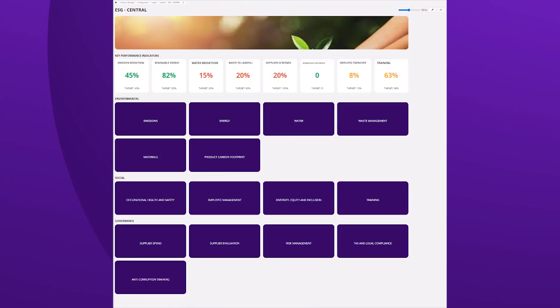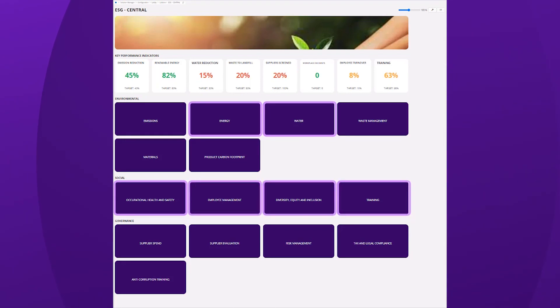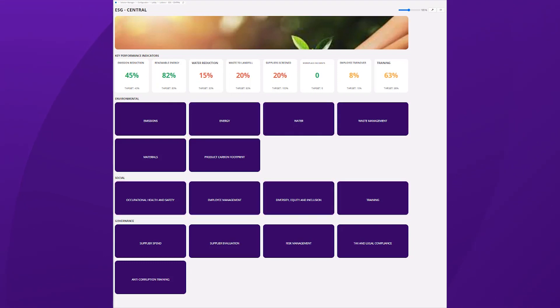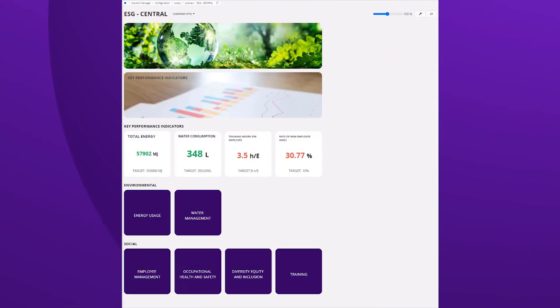Our ESG lobby overview provides a focused start with six categories out of a future 15. This targeted selection is designed to deliver immediate benefits while setting the stage for comprehensive ESG visibility.